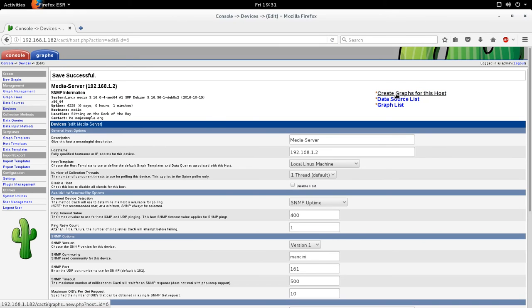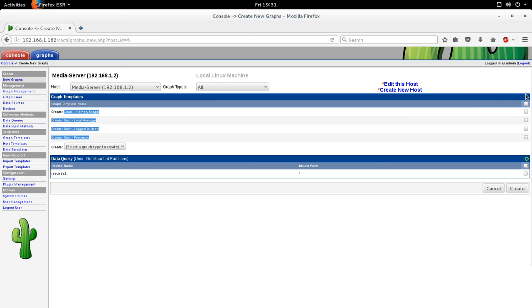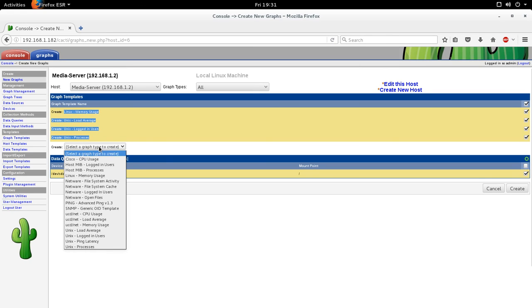Okay. And next, top right-hand corner, click create graphs for this host. There are a couple graphs that have already been selected, because we've said that it's a Unix machine, or Linux machine. So you just click the checkbox to select them all if you wish. Okay. And then for the data query for mounted partitions, you can select the ones if it pops up. If it doesn't pop up, you may have to do some changes in SNMP. But in general, this is the same process.